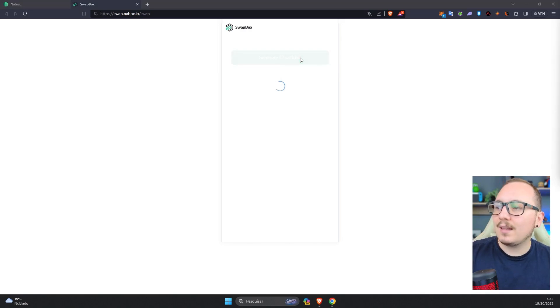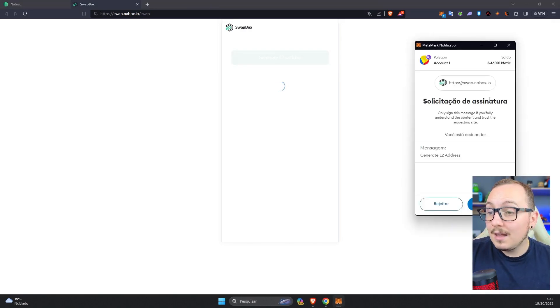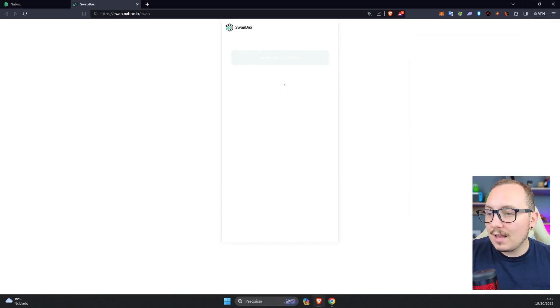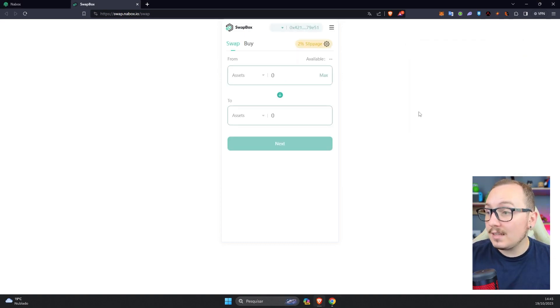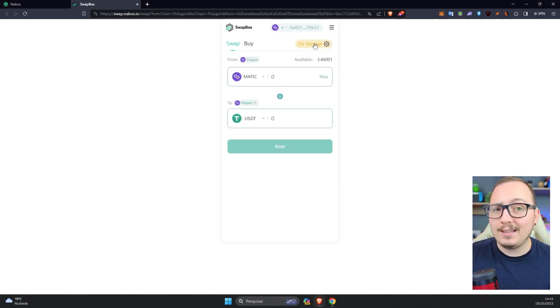Now I'll generate the L2 address, which is a second layer address used for these transactions. I've already signed here and generated this address. Done. I can now use my Metamask in this tool.